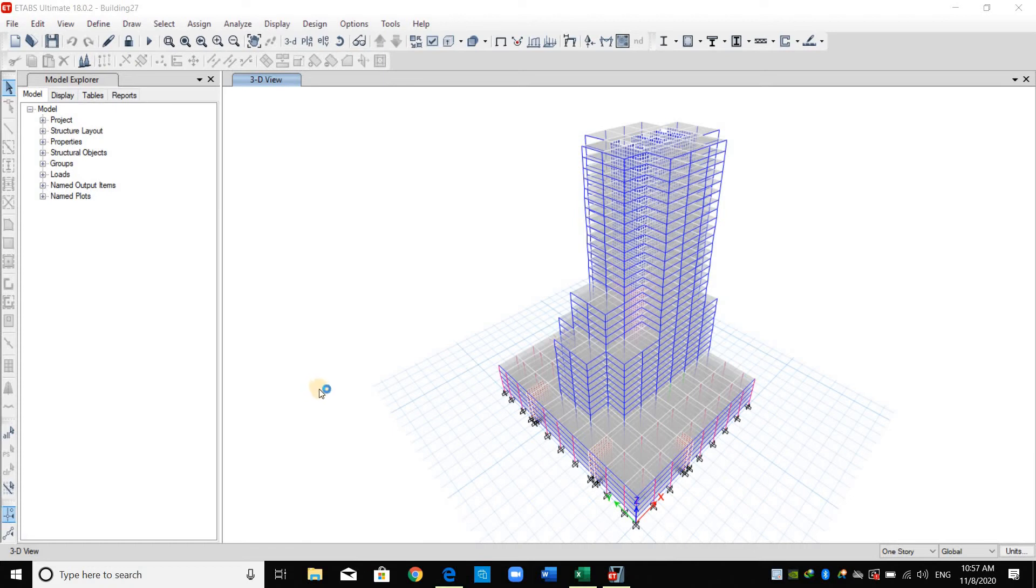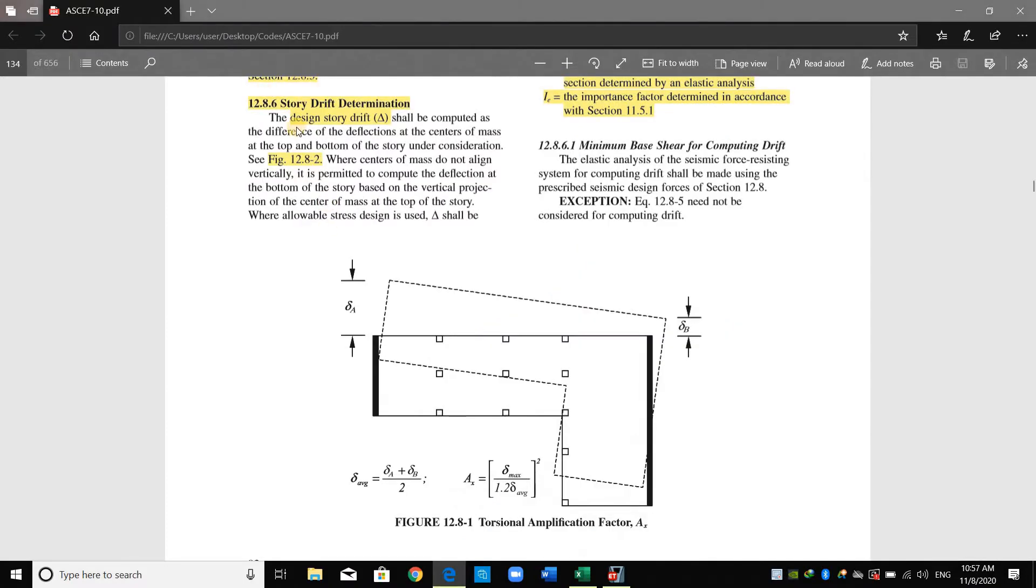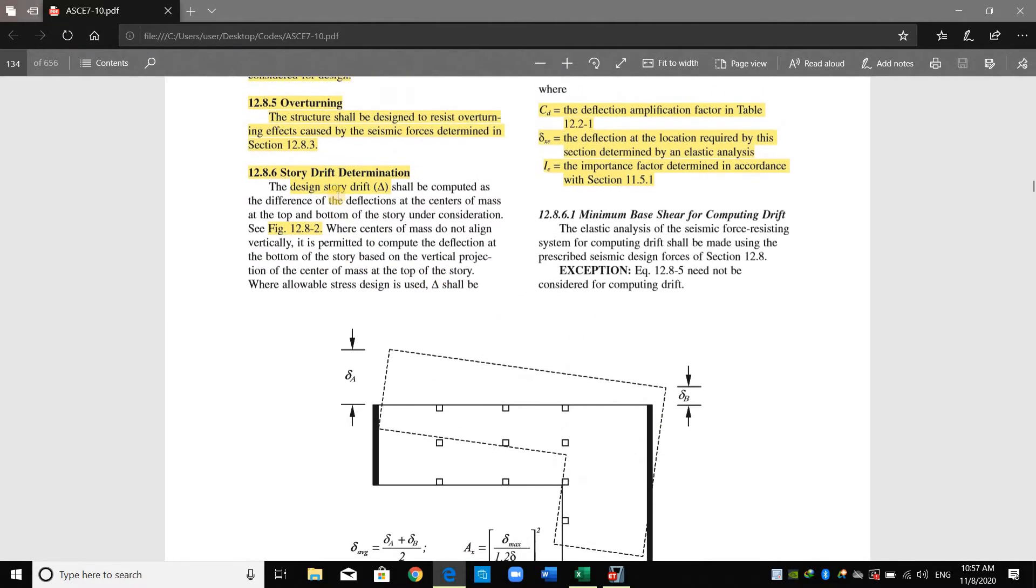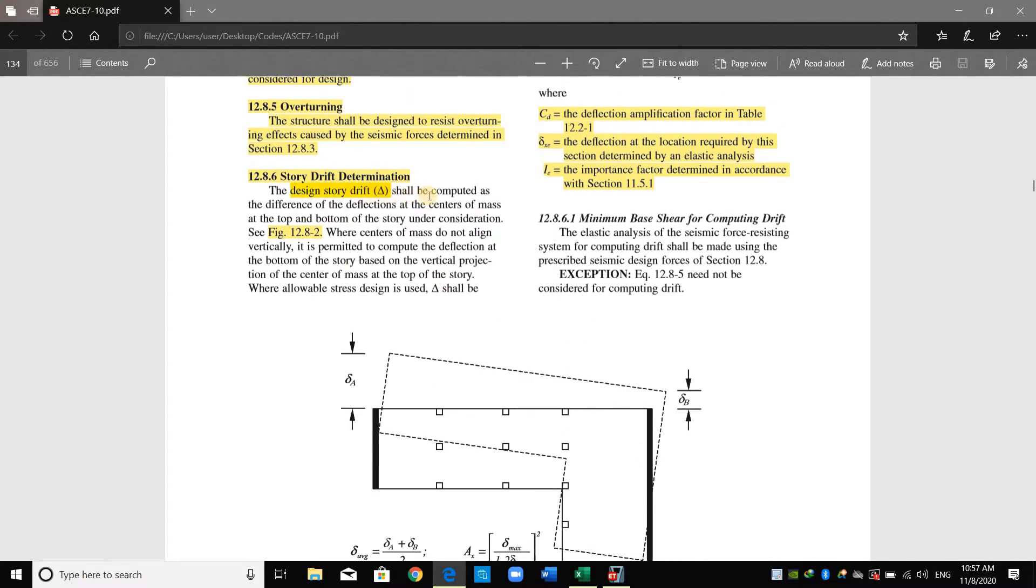Hello everyone, today I will show you how to check a drift limit according to ASCE.